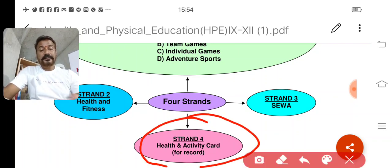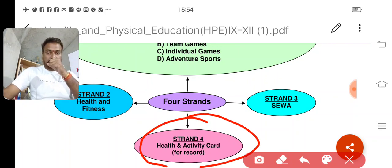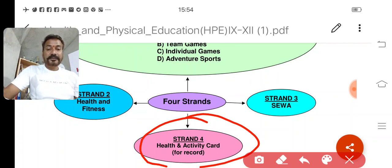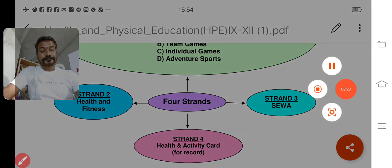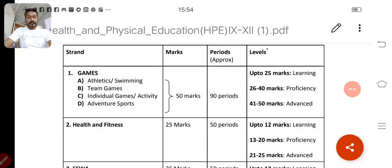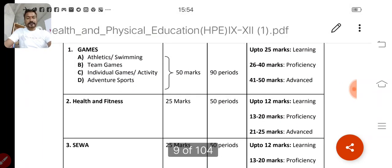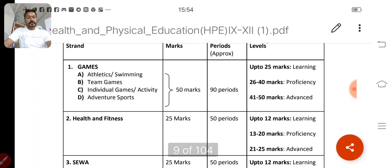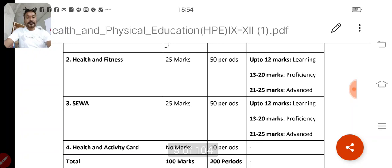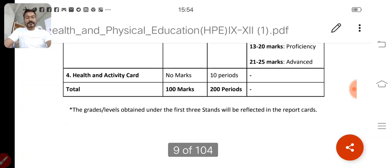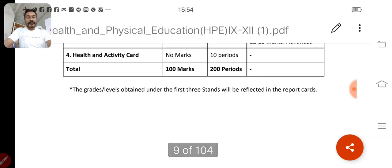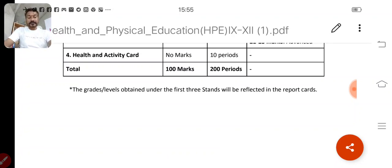Strand 4 is the Health and Activity Card, which I will show you and you will maintain it. To summarize: Strand 1 — games — carries 50 marks with 90 periods; Strand 2 — health and fitness — 25 marks; Strand 3 — SEWA — 25 marks; Strand 4 — health and activity card — no marks awarded. Total is 100 marks. The physical education teacher will give you marks that will reflect in your progress report card.